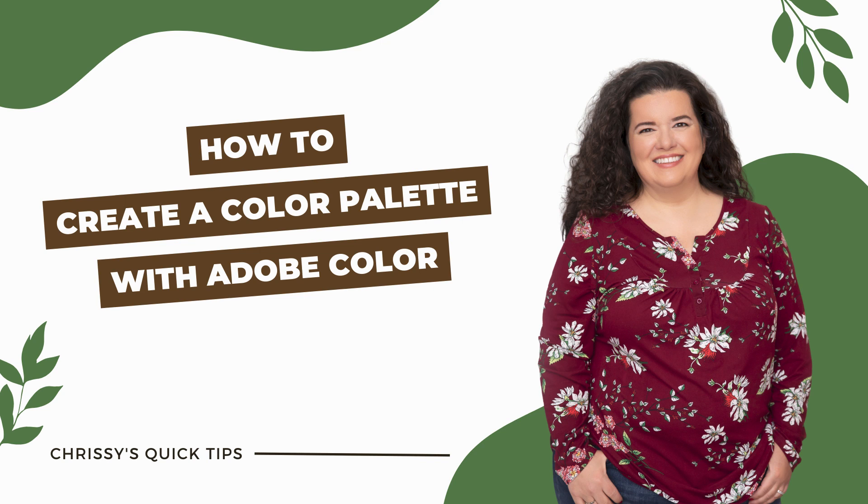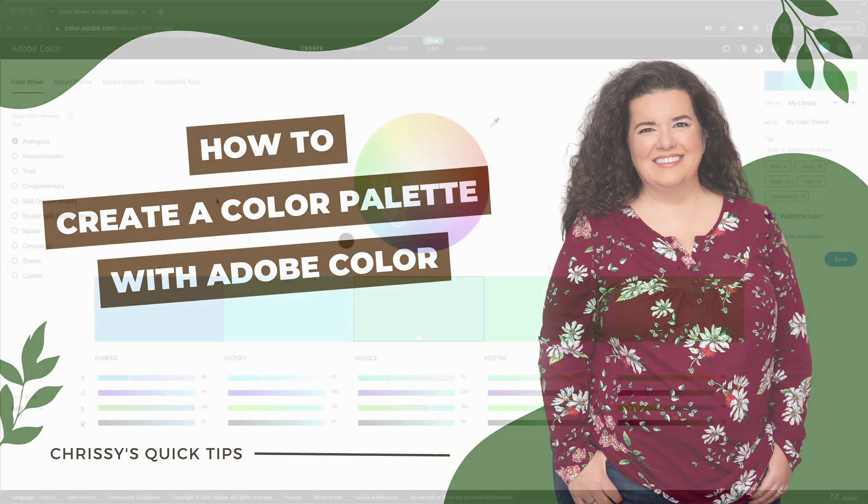Hello, this is Chrissy Ray, and in this video I'm going to show you how to use Adobe Color to help you create a beautiful color palette for your website or your brand or whatever it is that you need to make the color palette for.